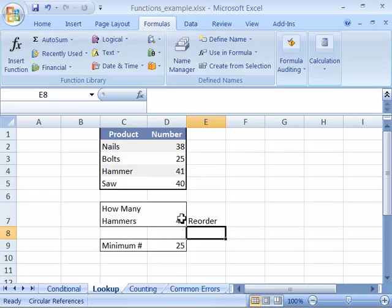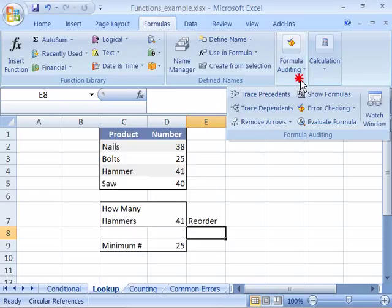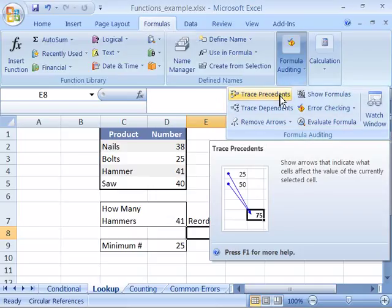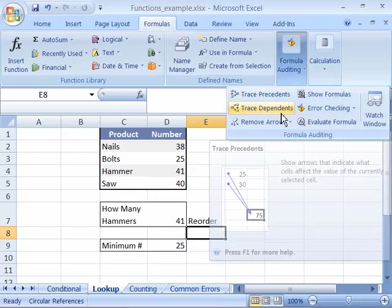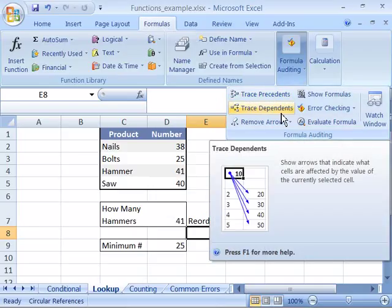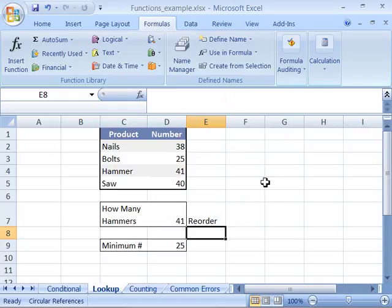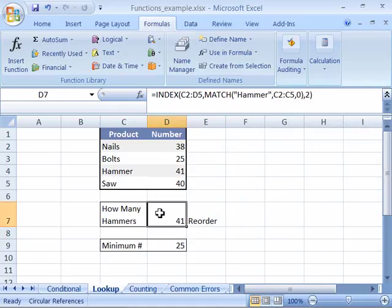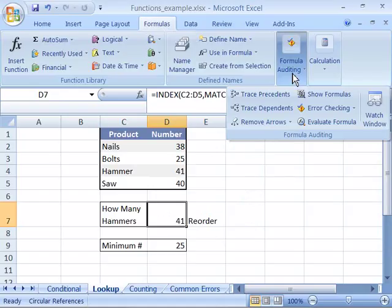Another nice feature Excel offers is in Formula Auditing. When I select this button, I can trace the precedents as well as the dependents, based on what cell I'm in. I'm going to trace the precedents and dependents of D7, the formula I have here.